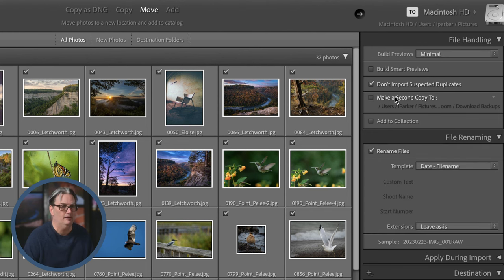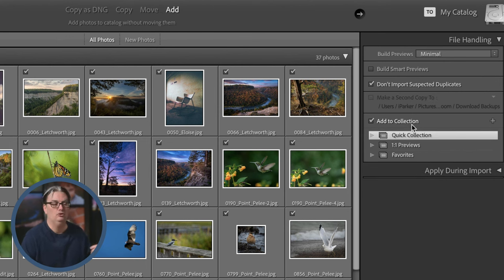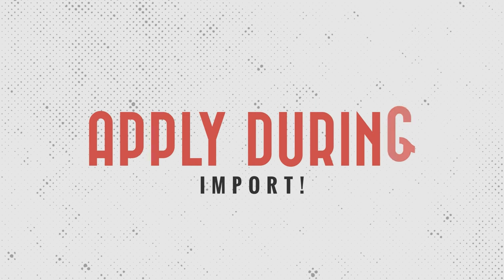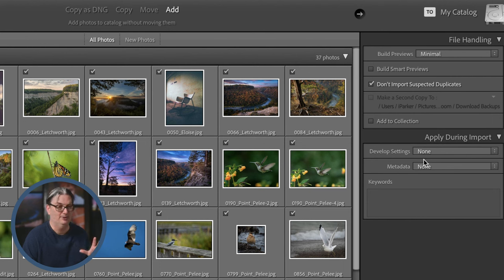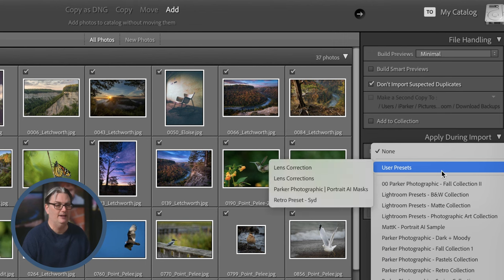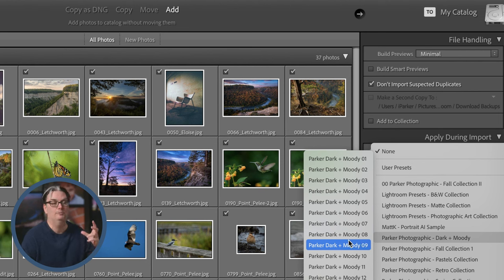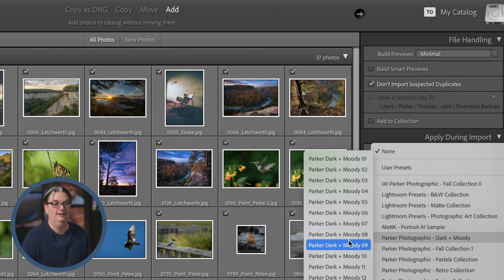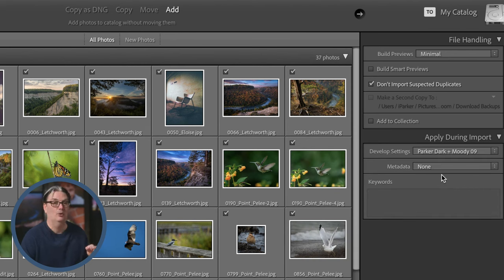'Make a Second Copy To' is available when you select one of the first three import options, and it allows you to create another copy to back up your files. 'Add to Collection' is another way of organizing your images into virtual folders — we'll talk more about that when we get into organizing. Next we have 'Apply During Import,' and under Develop Settings you can click to see a list of all your develop presets and select one to be applied to all images during import.